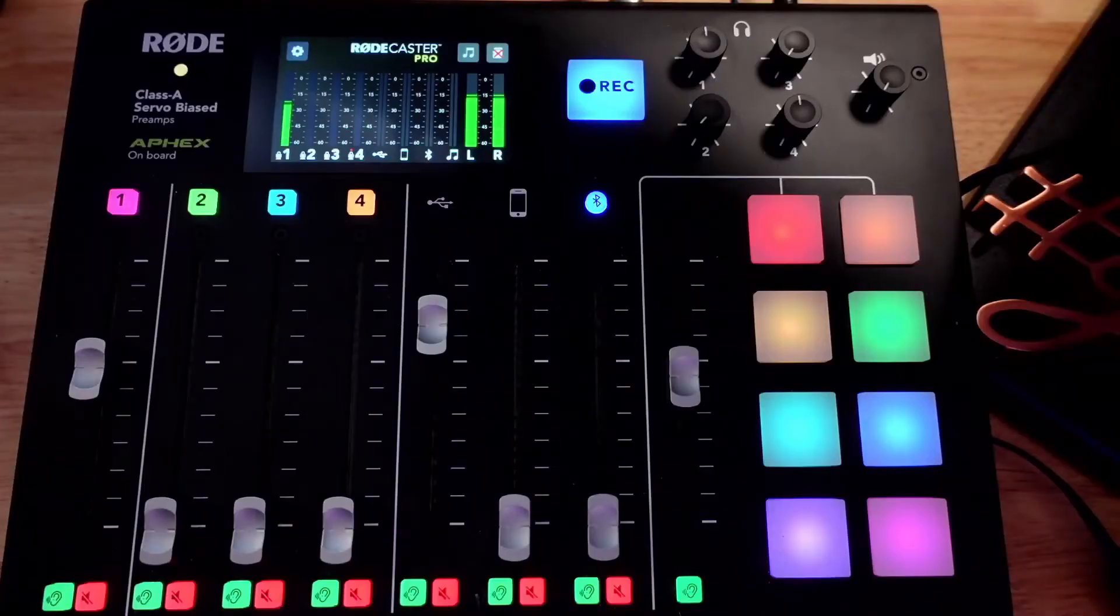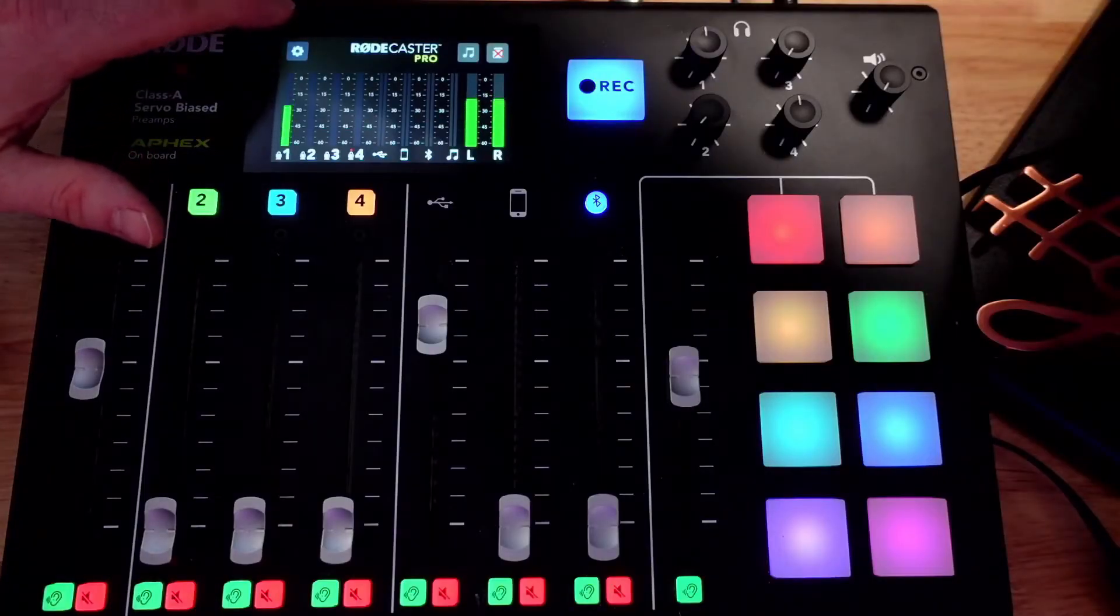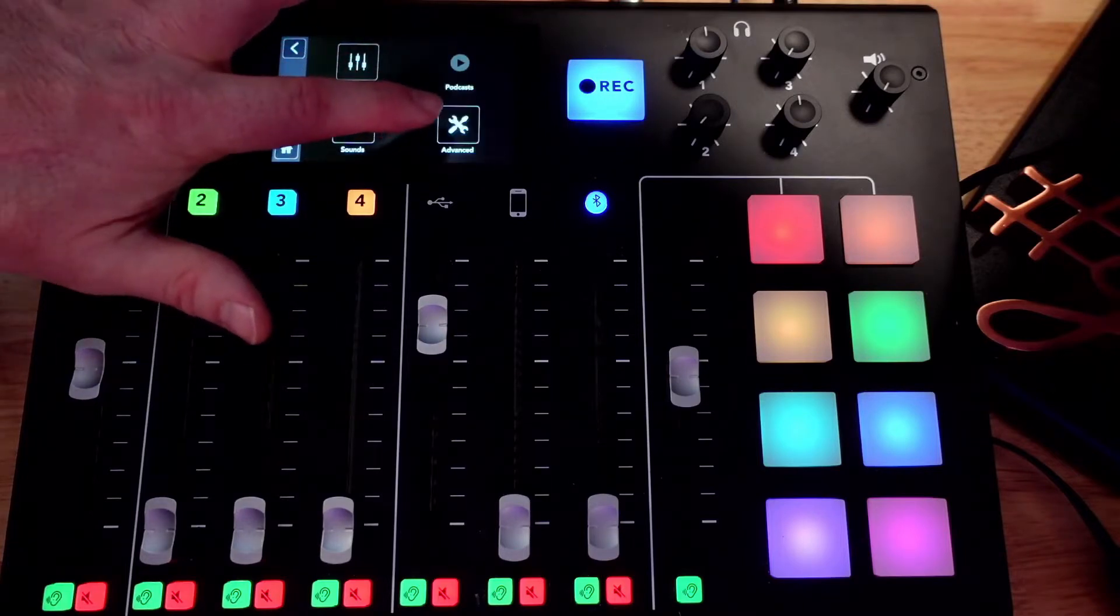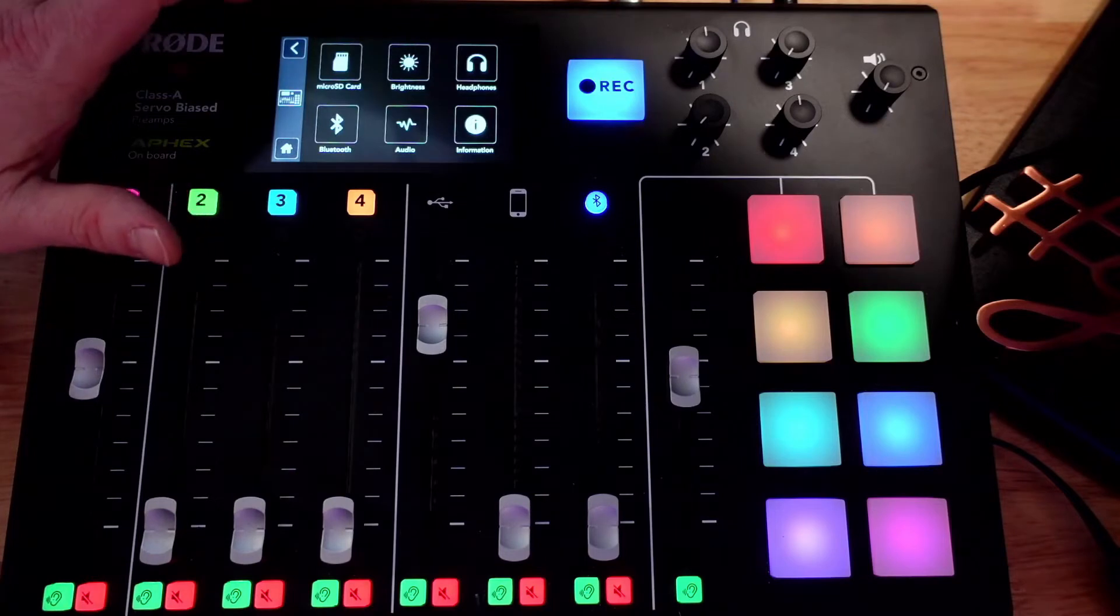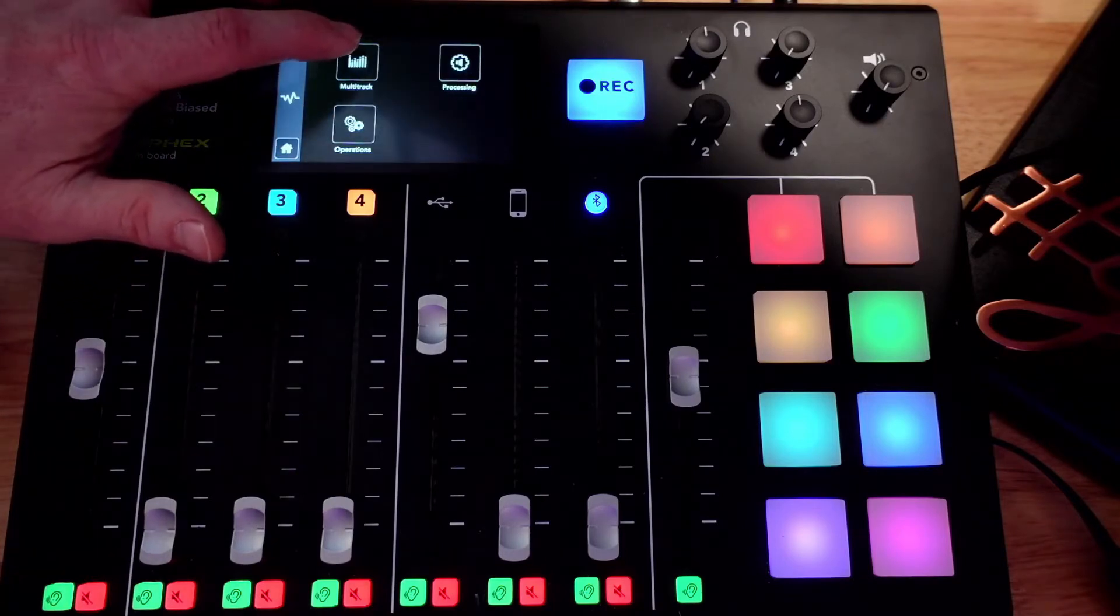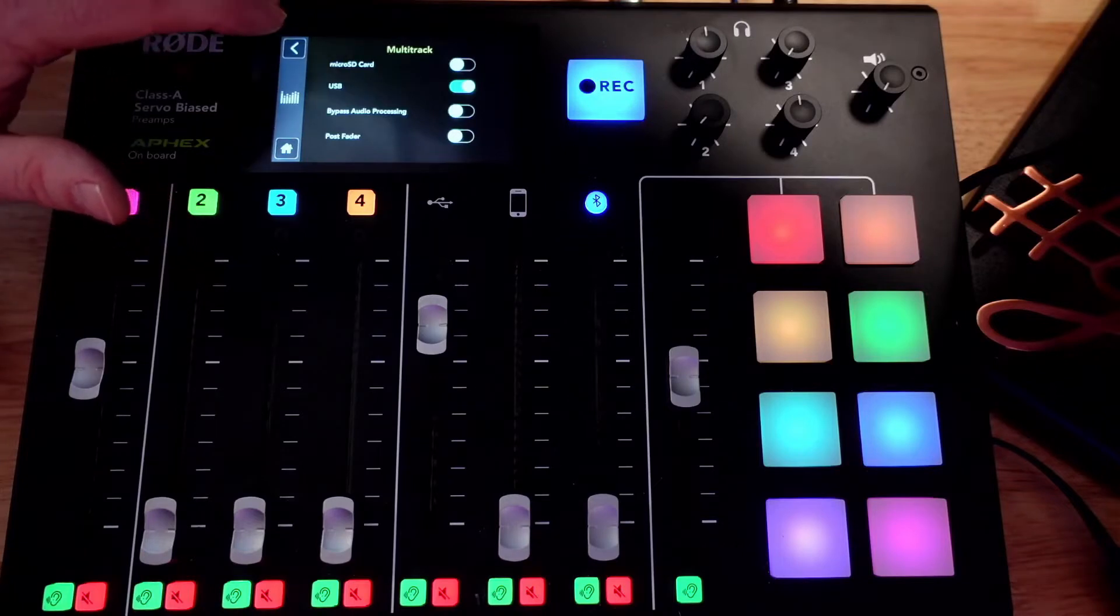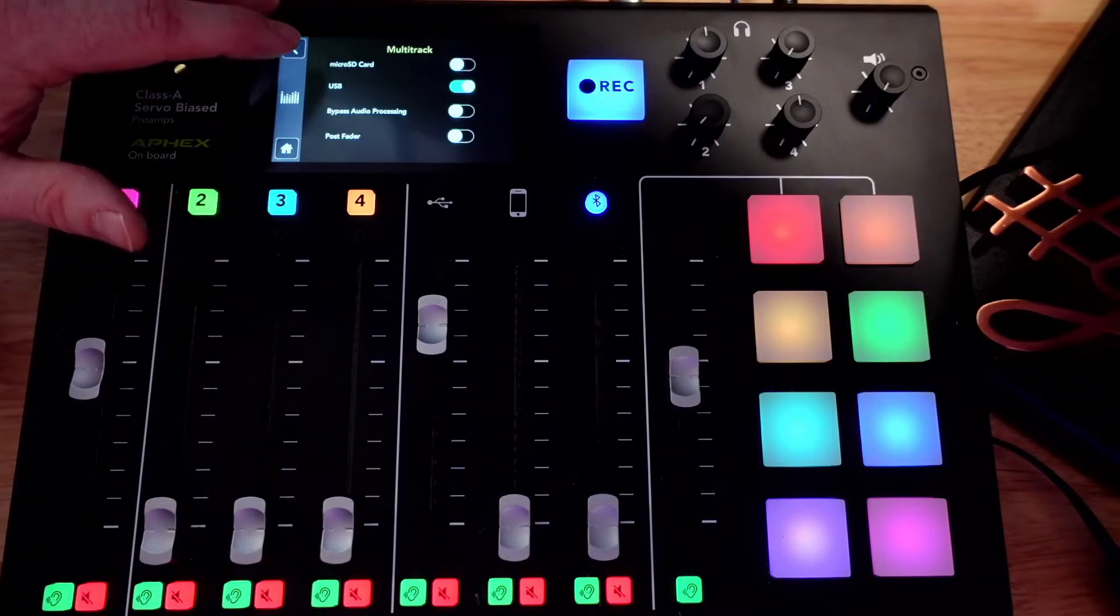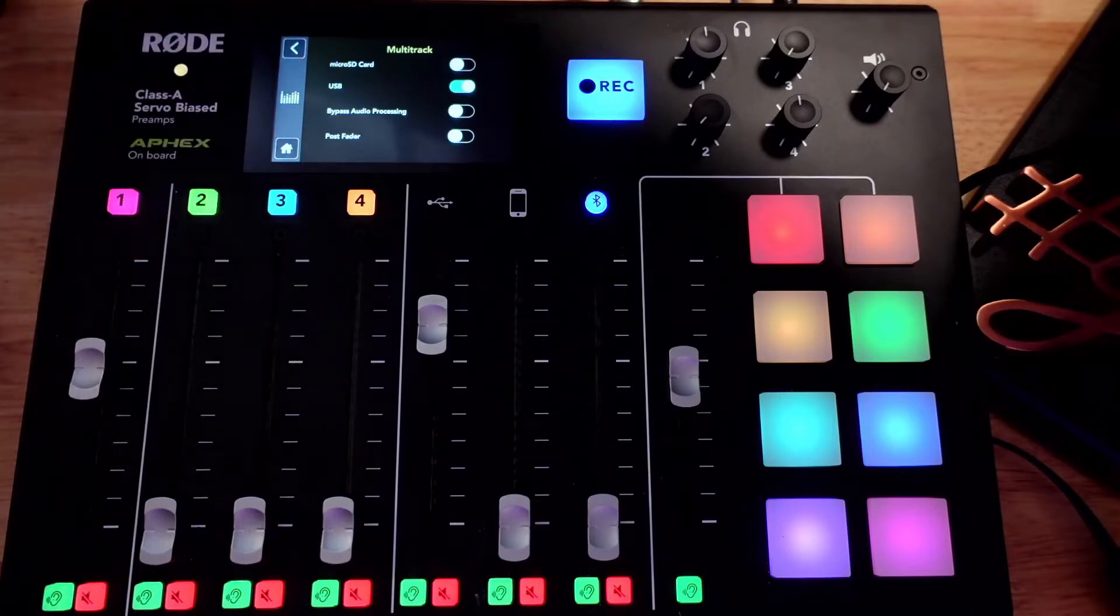So here we see the RODECaster Pro. We're going to click the little cog at the top. We're going to go into advanced, and then you're going to go right into audio. And then here's your multi-track. Now you can see you have the micro SD card, multi-track and the USB.